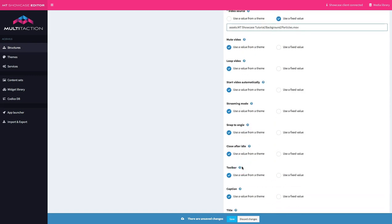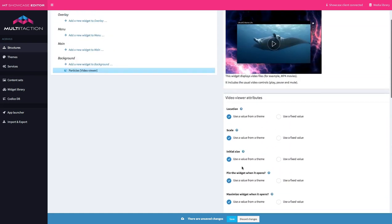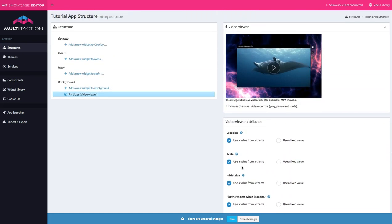You'll notice also that every setting down here is defaulting to using the theme. So remember what I said when we created the application. If you wanted to, you could set everything you want in the theme and not have to set anything here in the structure. Very often though, when you create an application, you want your images and videos to be treated differently depending on what part of the experience you're trying to control. So the theme is a great way of putting a standard set of attributes in. But when you want to do something specific with an individual asset, setting it here in the structure is the right thing to do.